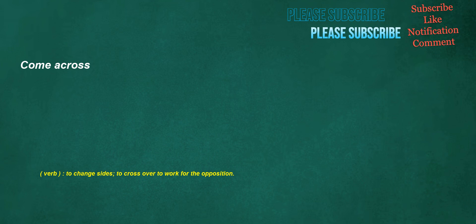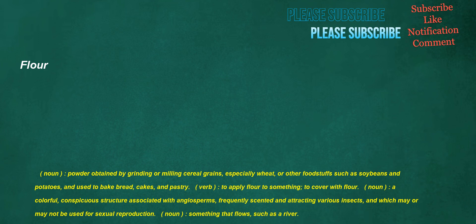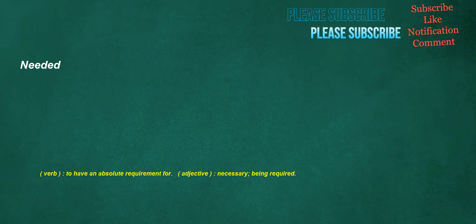Flour. Noun: Powder obtained by grinding or milling cereal grains, especially wheat, or other foodstuffs such as soybeans and potatoes, used to bake bread, cakes, and pastry. Verb: To apply flour to something, to cover with flour. Noun: A colorful, conspicuous structure associated with angiosperms, frequently scented and attracting various insects, which may or may not be used for sexual reproduction. Noun: Something that flows, such as a river. Needed. Verb: To have an absolute requirement for. Adjective: Necessary, being required.